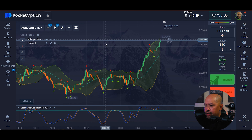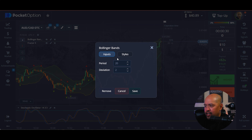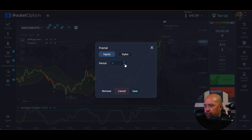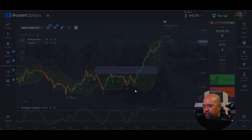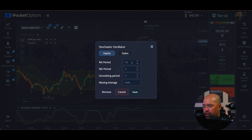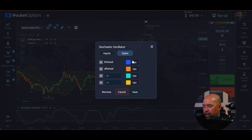As you can see here, we got our indicator set up. What we're going to be using today is Bollinger Bands — settings are 20 period and deviation 2. We're also using Fractal; the default starts at 2, but we're going to do 3. In Styles, I changed the up color to red and the down color to green. And we're going to use our favorite stochastic oscillator. Leave the settings default: 14, 3, and 3, SMA. Make sure the overbought is 80 and the oversold is 20.